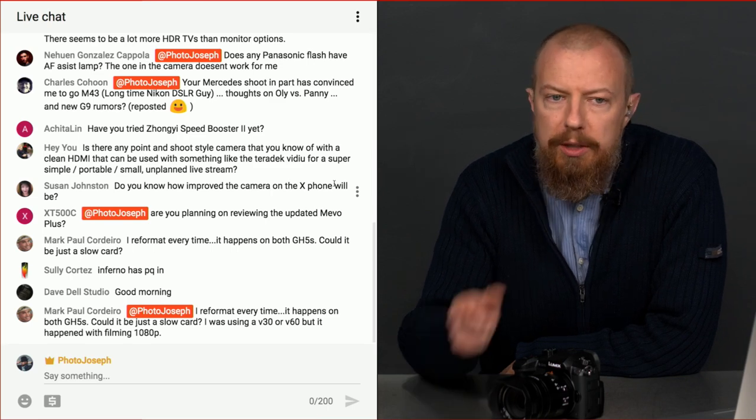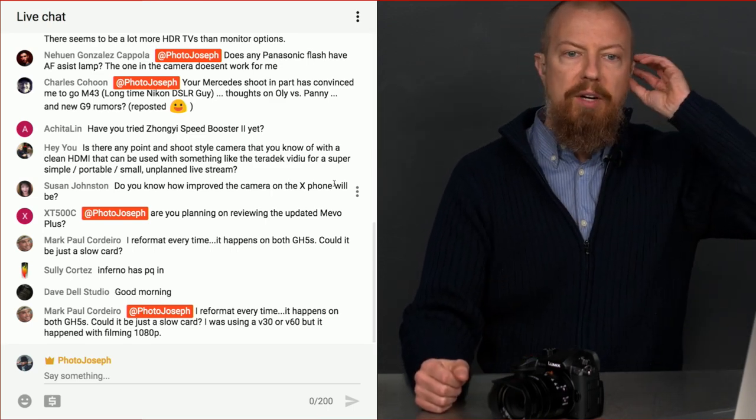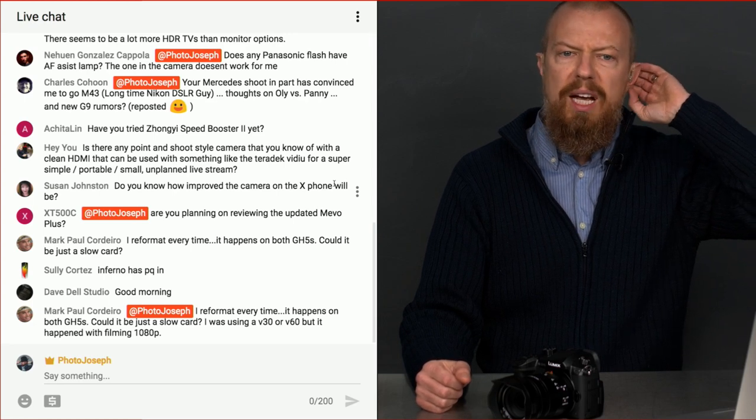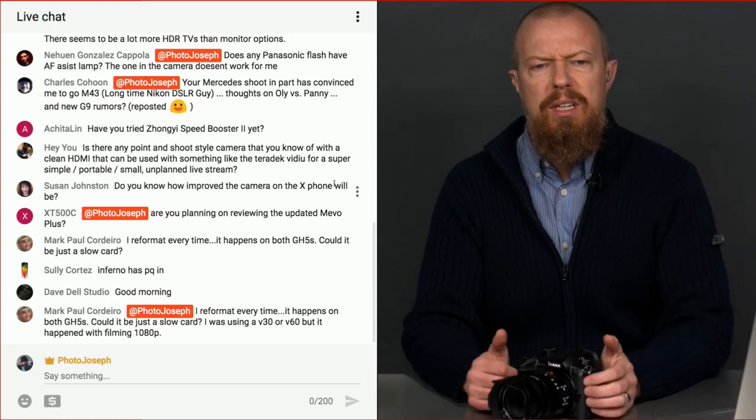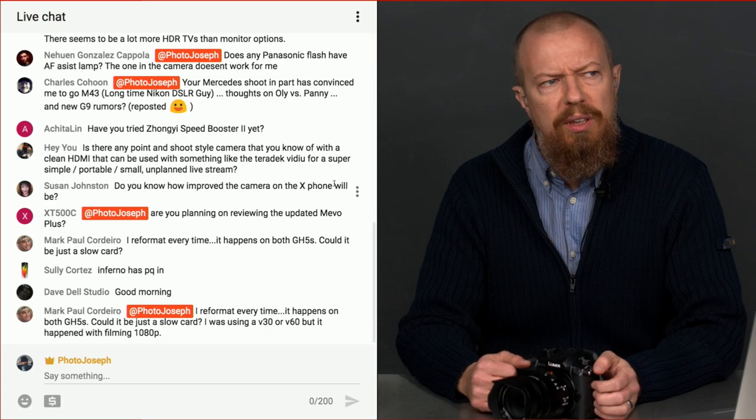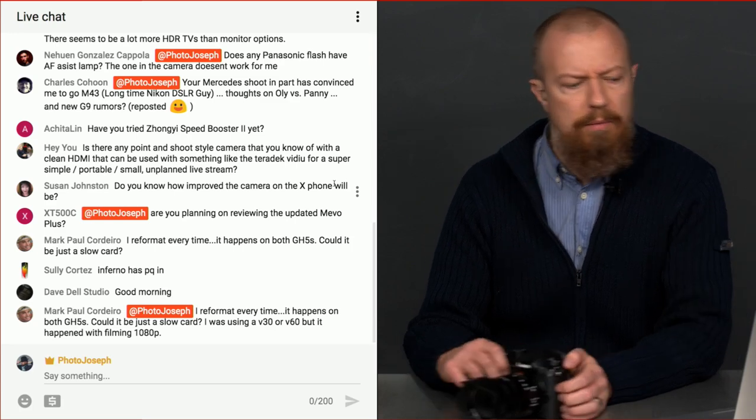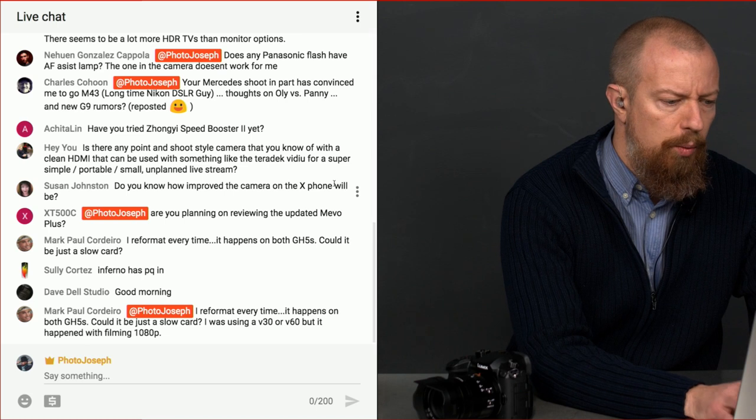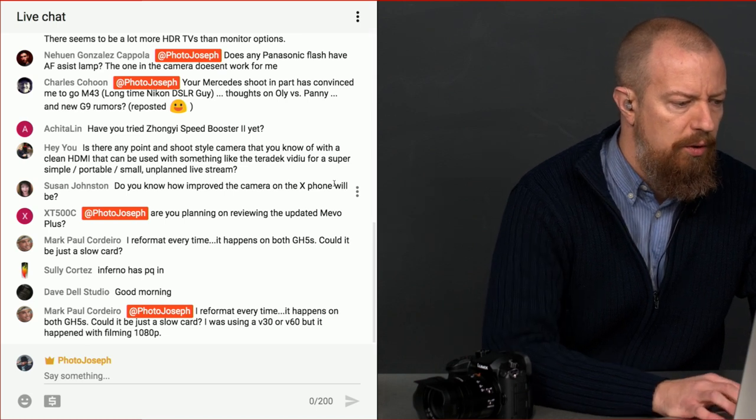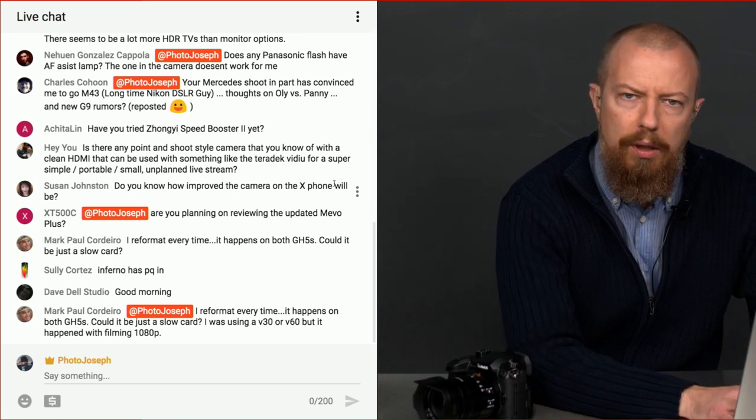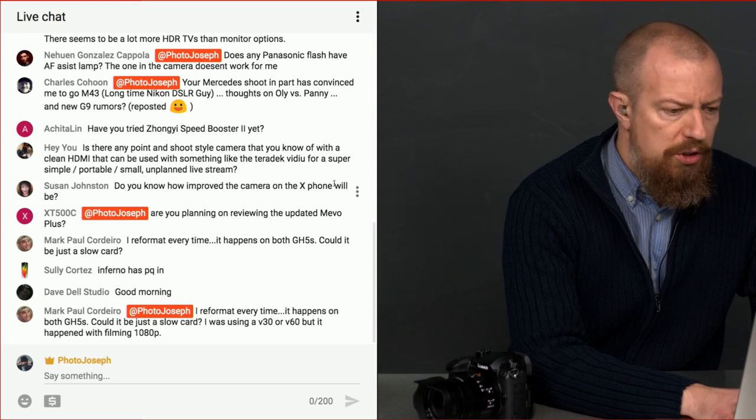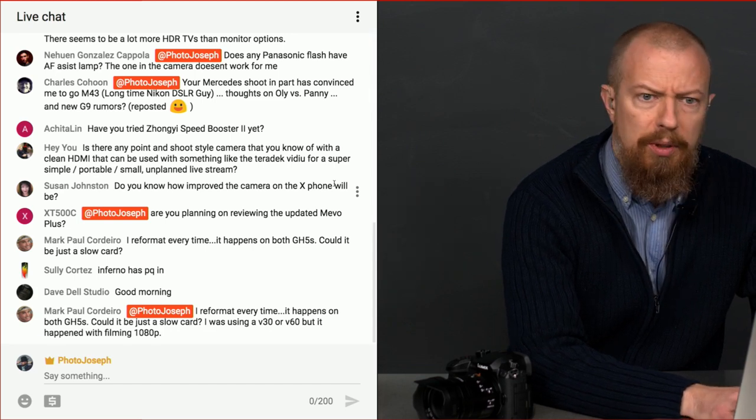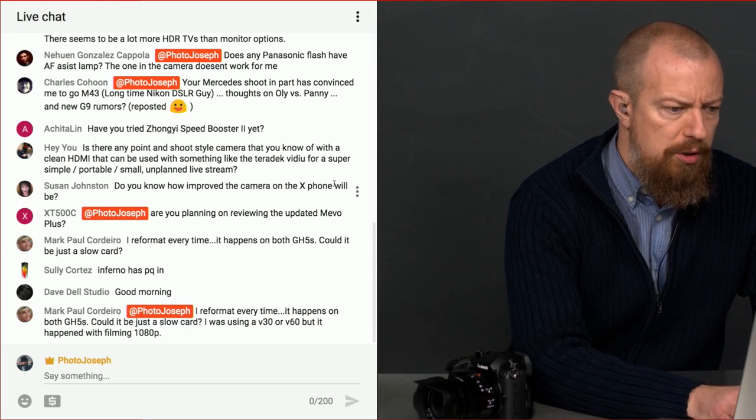Achita, don't forget to put the at photo Joseph in front of it. You're saying, have I tried the Zhongyi Speed Booster 2 yet? I have not. I think that came across my radar recently. And I thought, ooh, that's clever. Let me look that up. Because if I remember right, that was a considerably less expensive alternative to the Metabones Speed Booster, right?